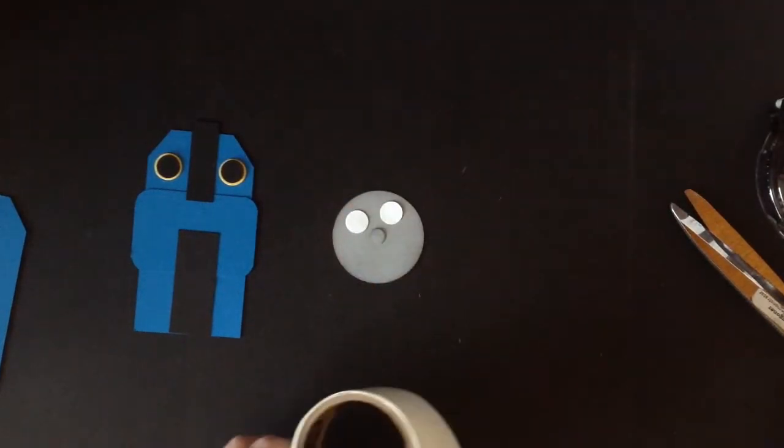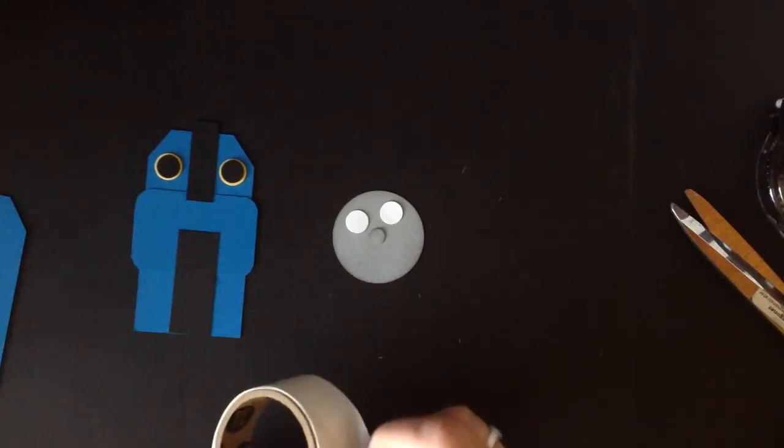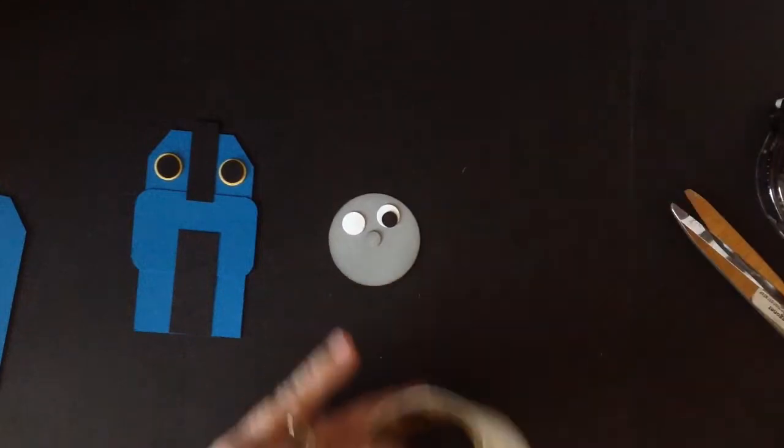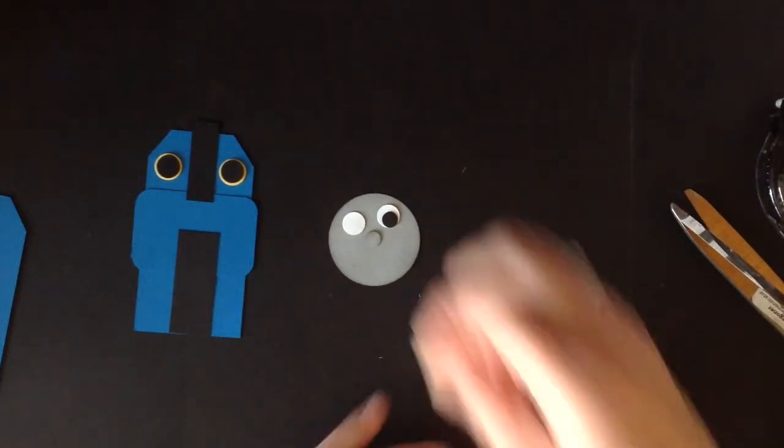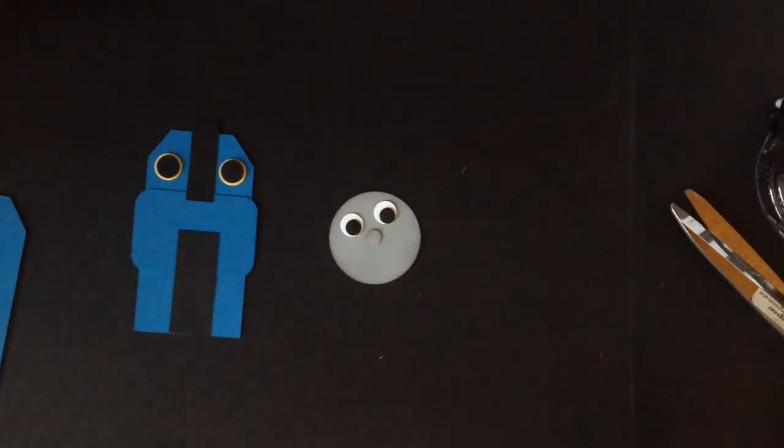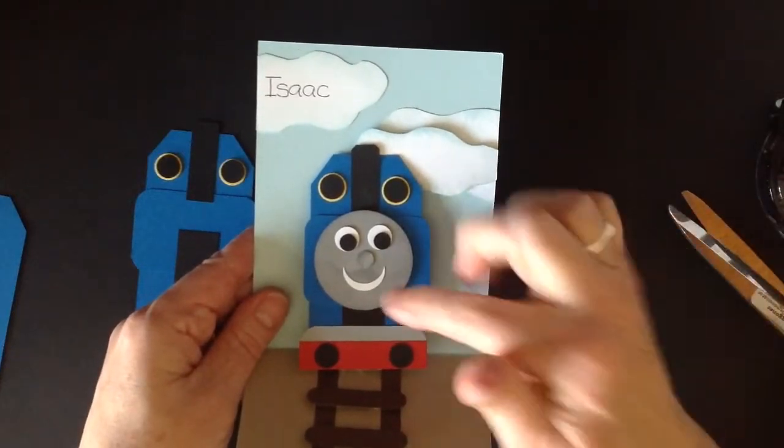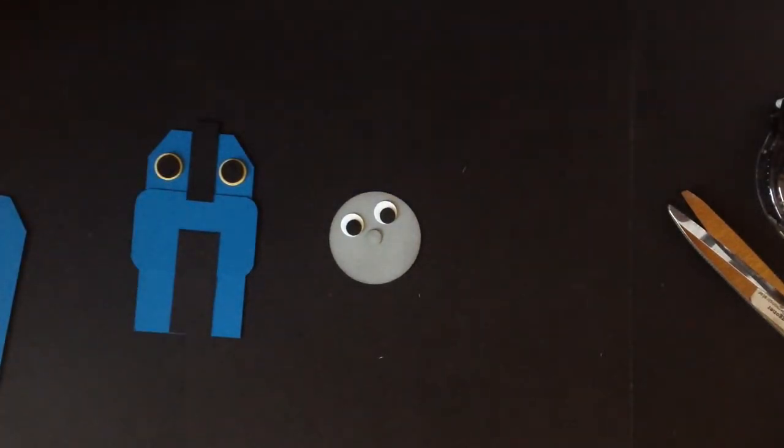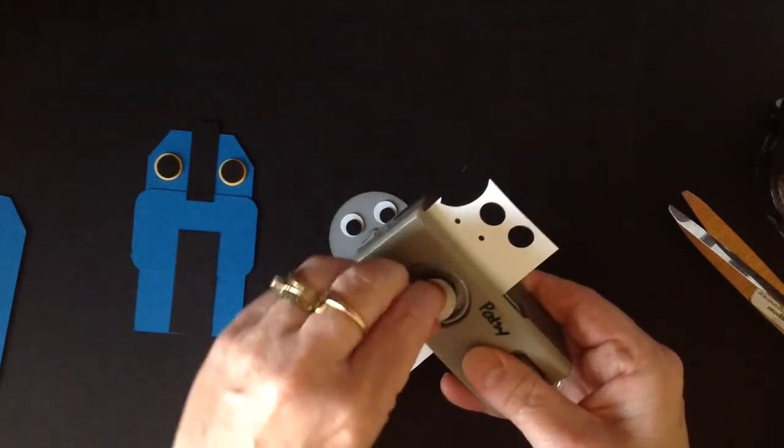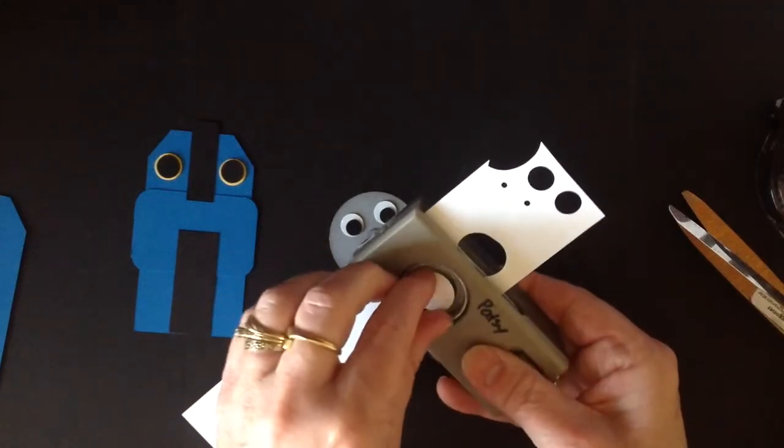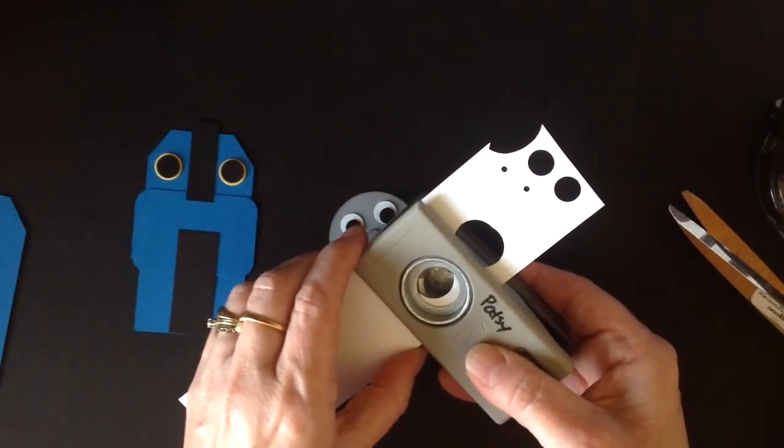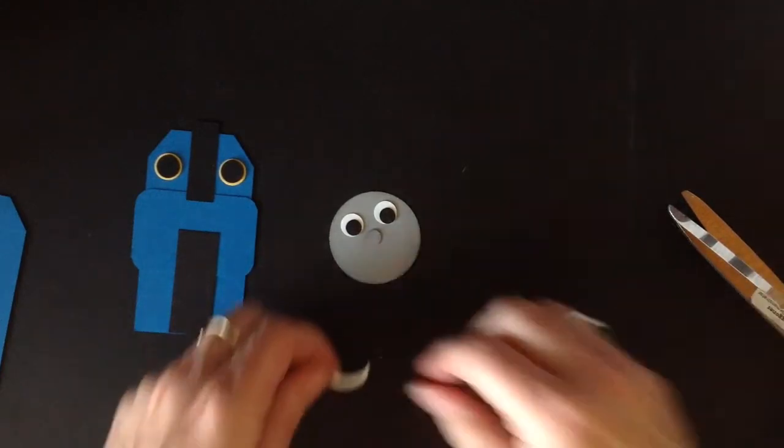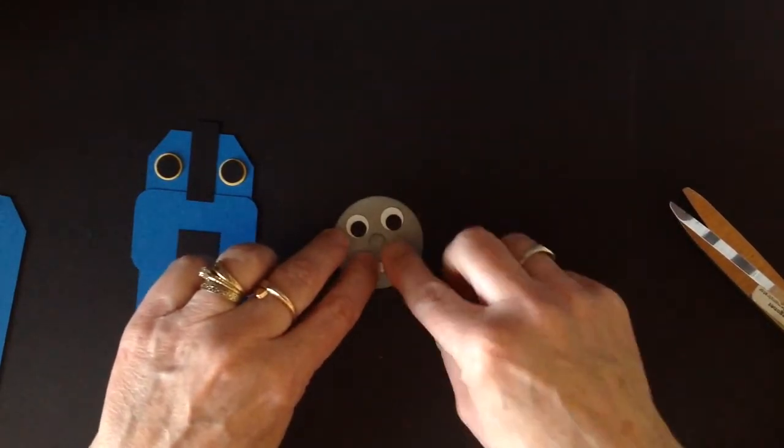Of course he needs little pupils so we have punched out with that owl punch again some little black circles from the smaller circles on that punch. See how he starts to come alive. Now for his mouth here you could free cut that but I took a three quarter inch punch and I just did a punch and then I just went down a little bit and punched again, whoops it went flying so I'm going to have to do that again. And there we have our little mouth we're going to stick on Thomas like that.